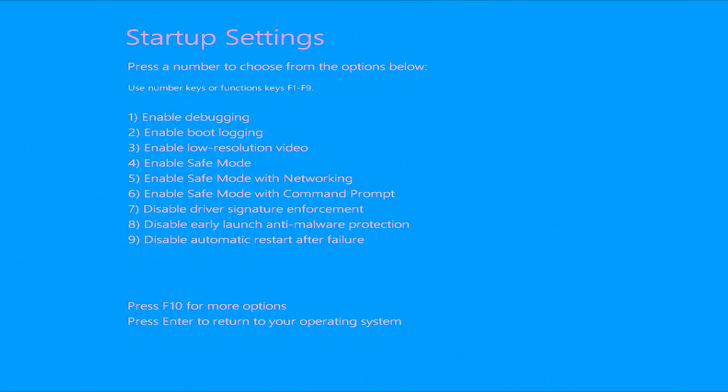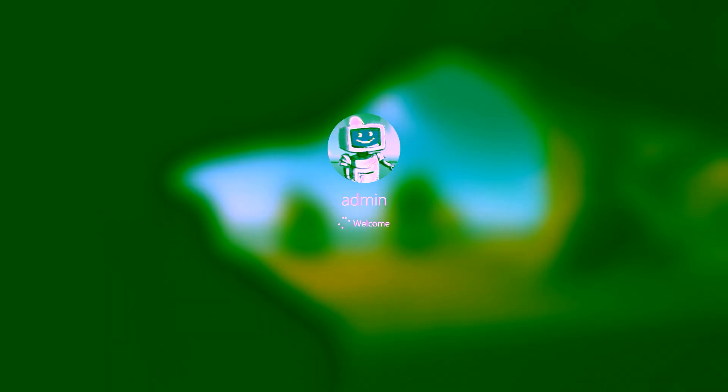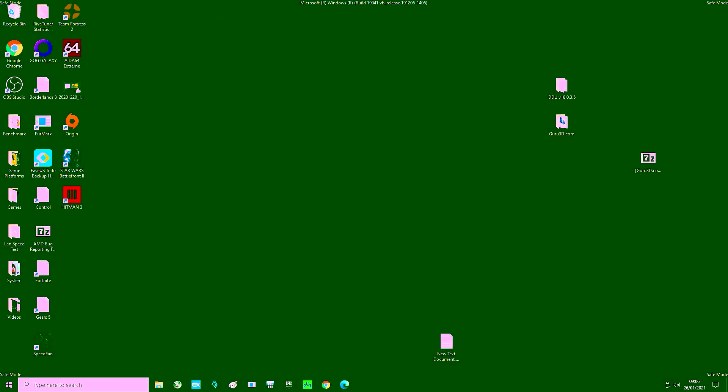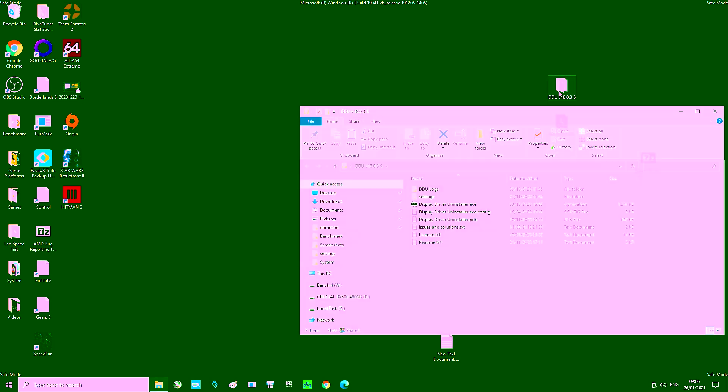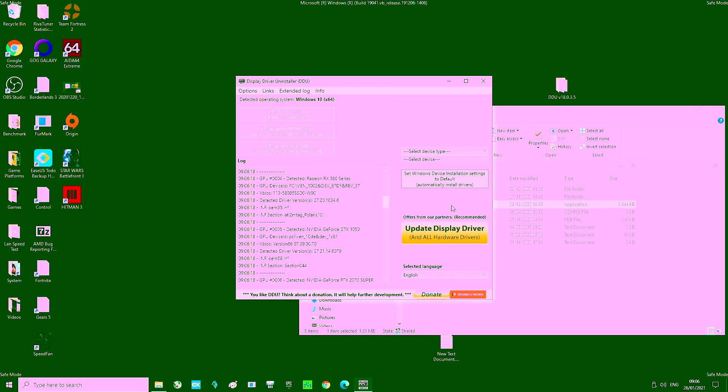Now the option we want is number four enable safe mode so we're going to press the number four on our keyboard. Now I'm sorry that this might be a little difficult to make out due to the strange saturation we're getting due to the lack of drivers but what we now want to do is open up our DDU folder we conveniently extracted onto our desktop earlier and run the display driver uninstaller executable.